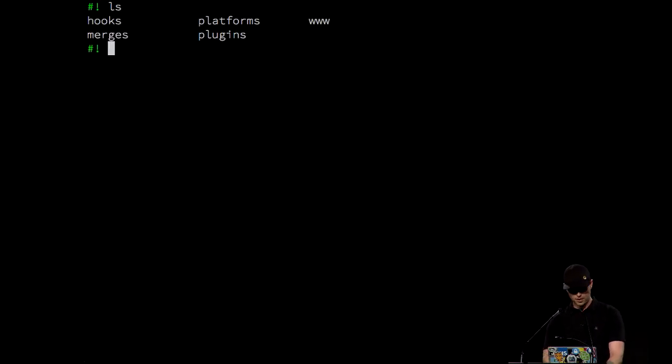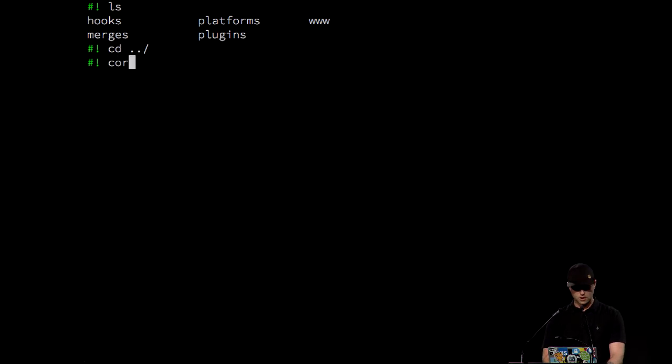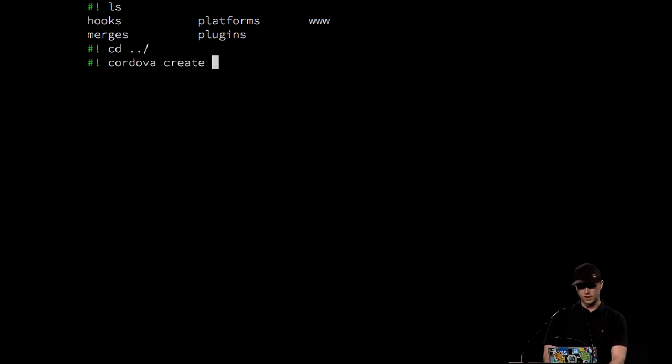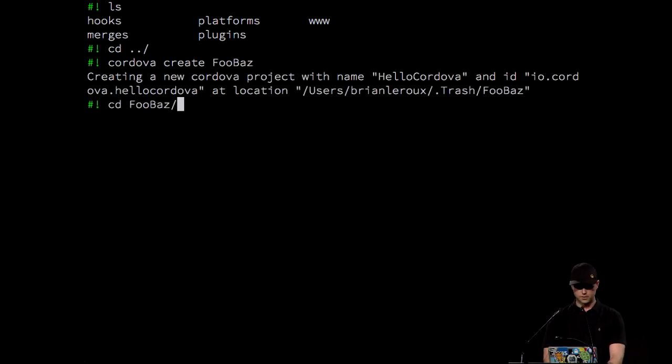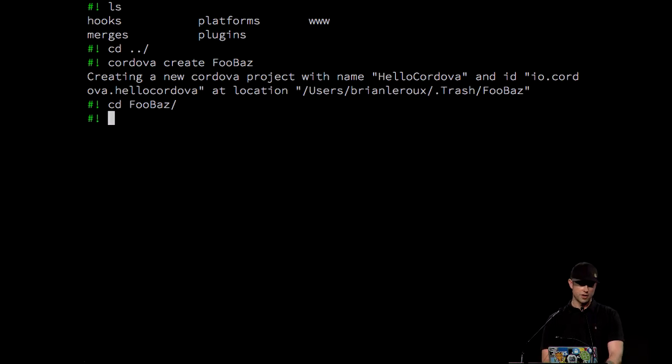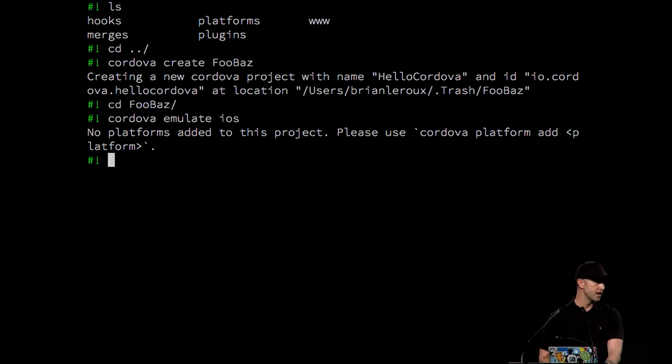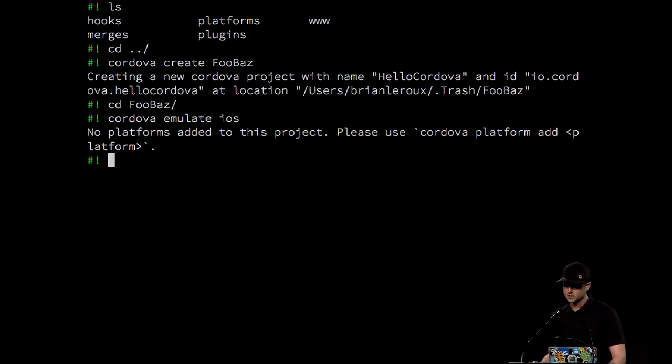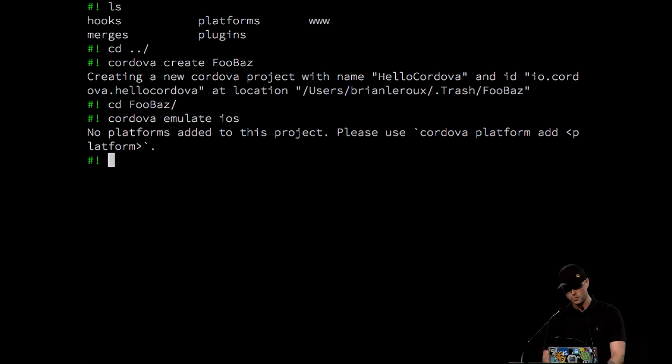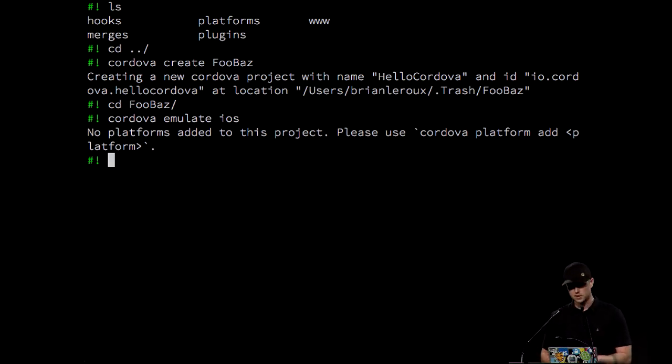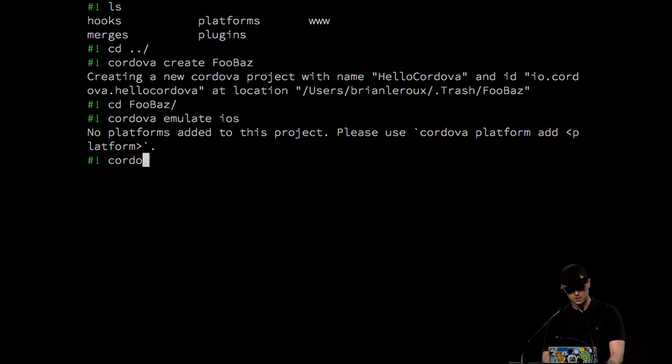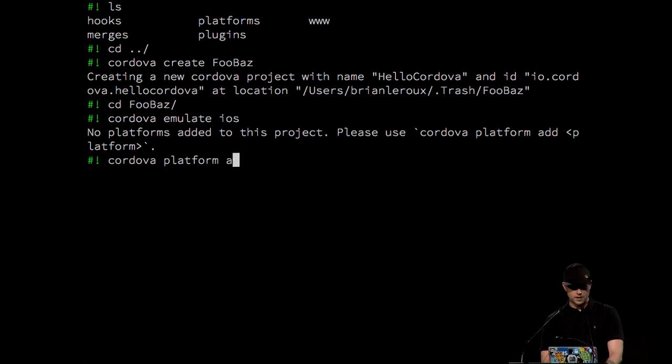So here we have my whatever project that I just created. Let's create a new one. Cordova create, I don't know, foobaz. We'll go to foobaz. And now, if I wanted to say, like, go Cordova emulate on iOS, it's going to fail. So I didn't add iOS. So Cordova is a lot more low level. To interact with it, you actually have to be a lot more explicit. It has a ton more commands. And that's a good reason for that, because we want other people to cut and paste and hack it up and use it for different purposes.